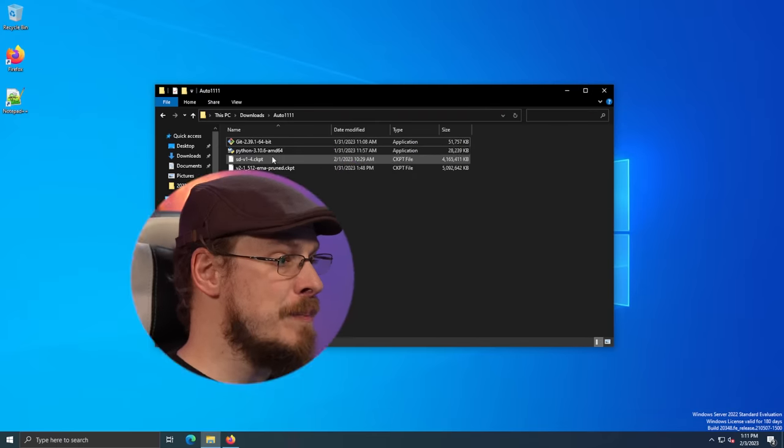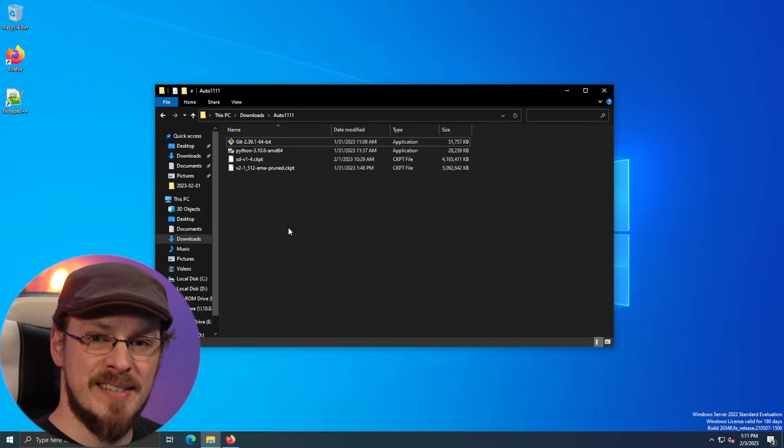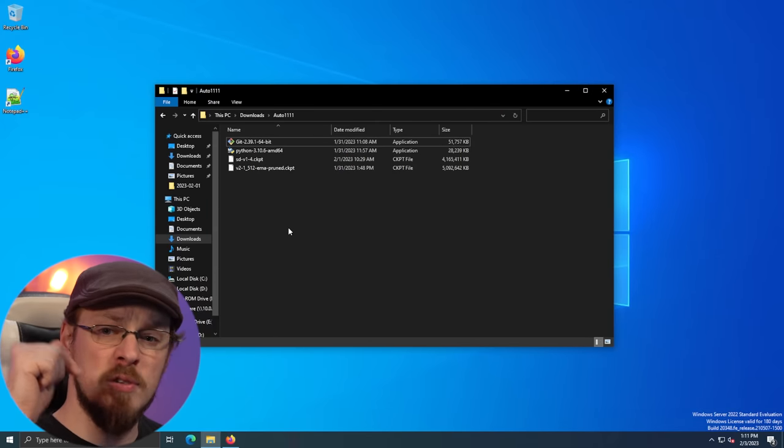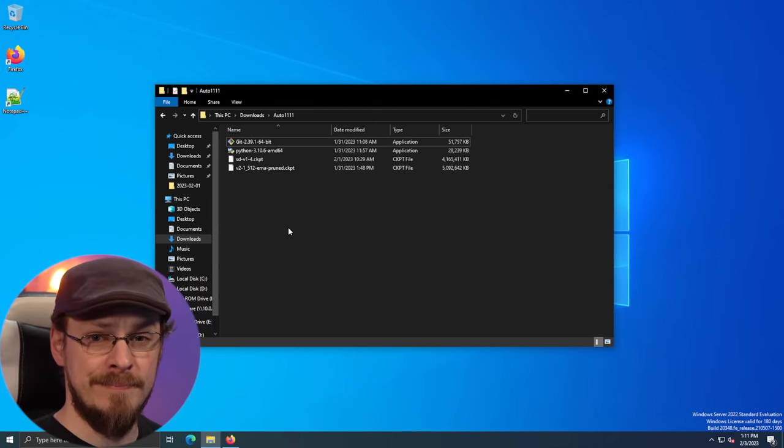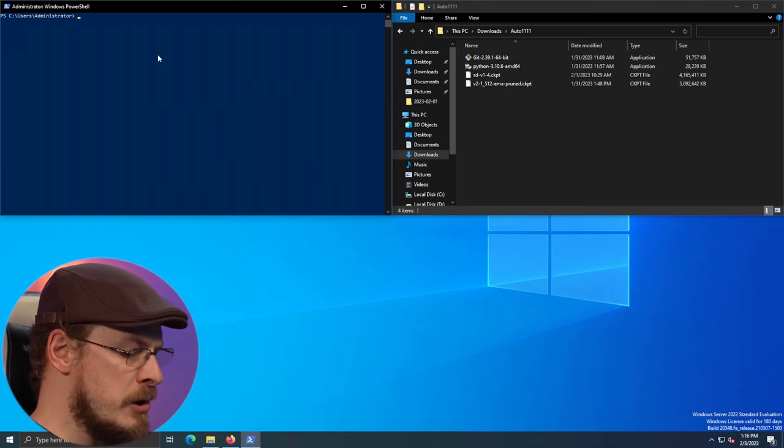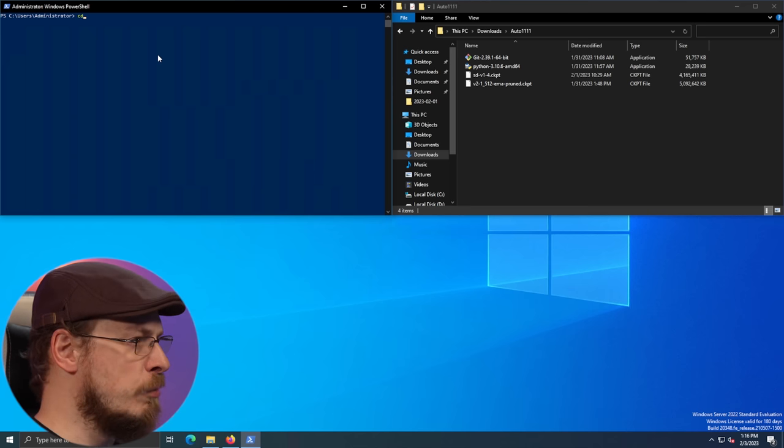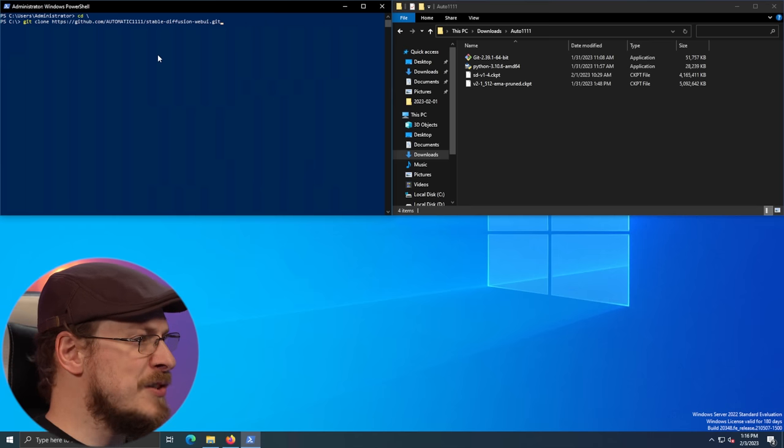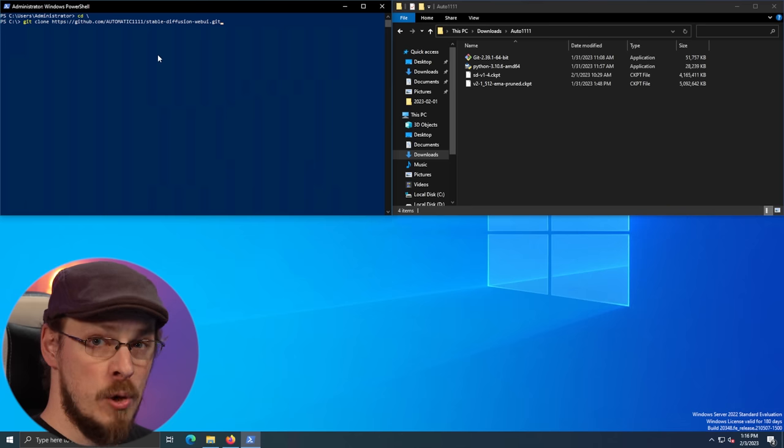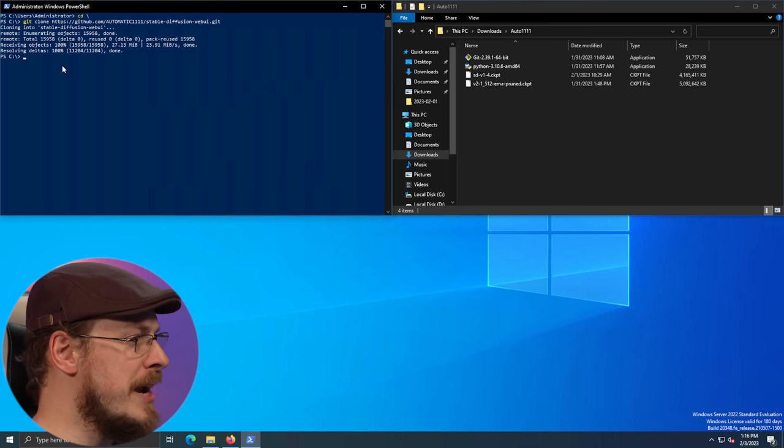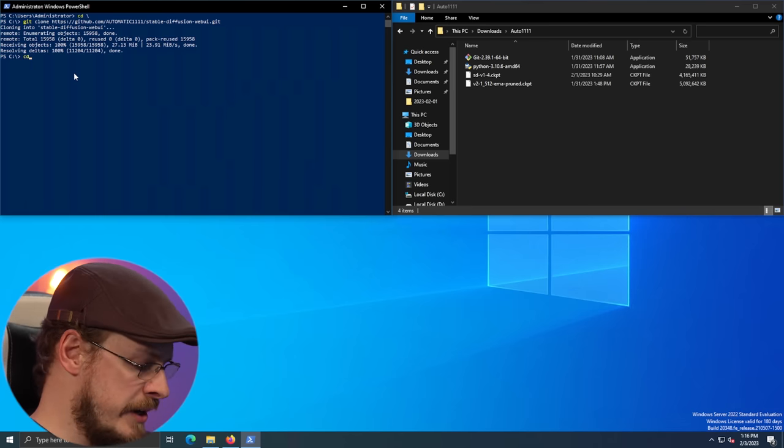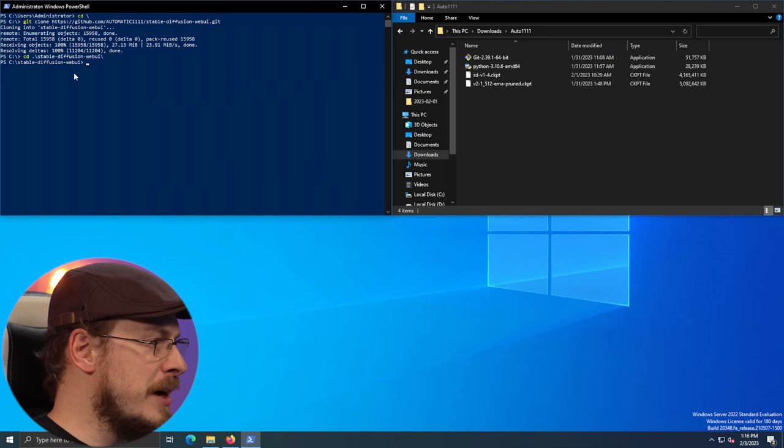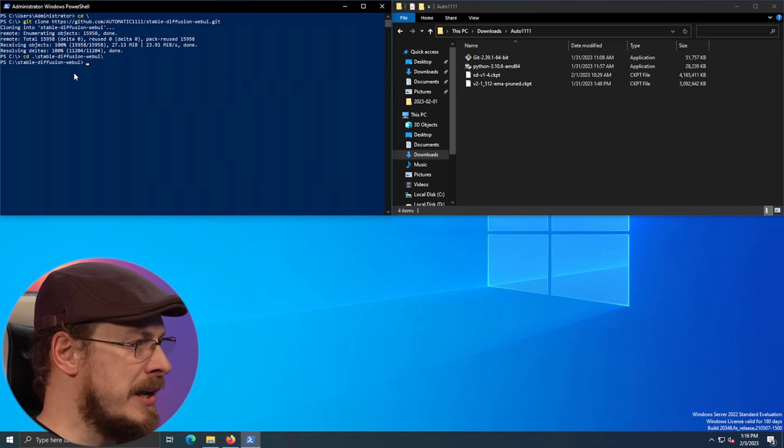The prerequisites for install are fairly simple. You need to have Git installed or be able to download from the Git repository as well as Python 3.10.6, and I will have links for those both down in the video description. So we're going to start out by opening up a PowerShell prompt. I'm going to go to the root of my C drive, and then I'm going to clone the Git repository for the stable diffusion web GUI. That will create a new folder in my C drive, and if we go to the stable diffusion directory, this is where we're going to be working.